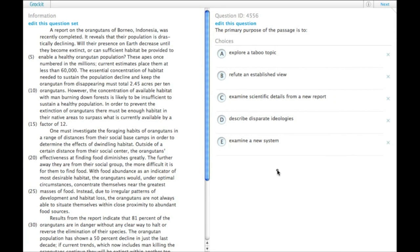So, I'll assume you've read the passage already. The primary purpose of the passage is to, and so with primary purpose questions, we need to capture the entire gist, not just details.